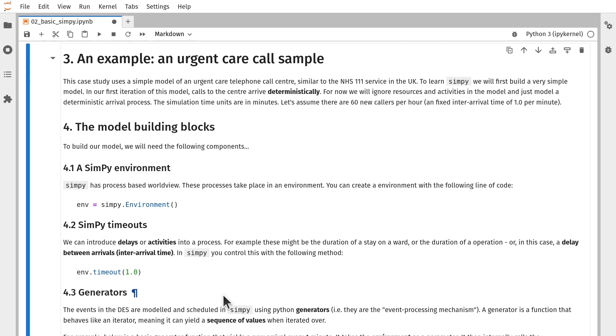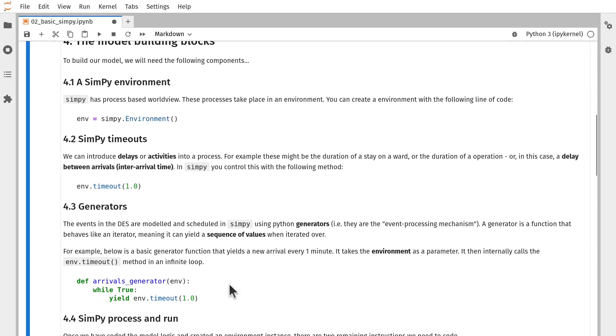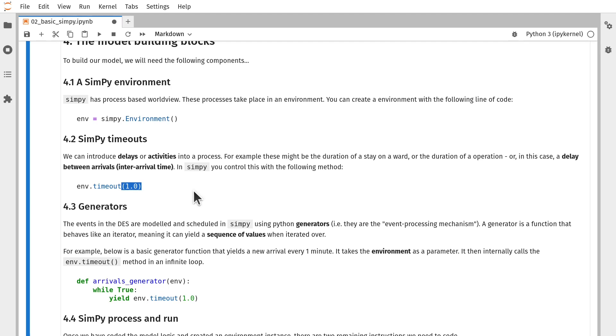For example, you can access the simulation time, and you can run the simulation model to execute all of the logic that you've created as processes. The other cool thing about environment is it packages the timeout method. That acts as a delay to processes. You would call the timeout method and pass in a quantitative value, and that acts as a delay. For example, it could be the delay until the next arrival to the system, the inter-arrival time, or it could be the delay until an event ends, such as the stay on a ward or a duration of an operation within a hospital.